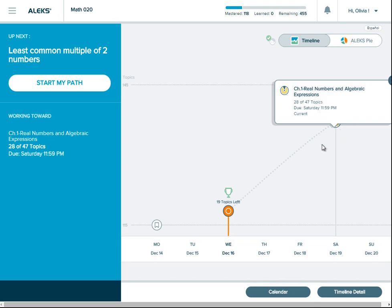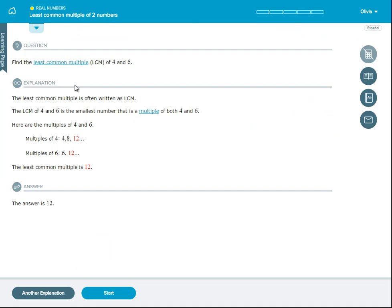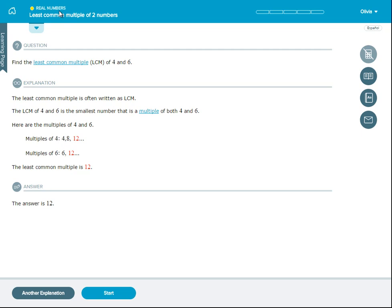When you're ready to begin learning in ALEKS, select start my path. ALEKS will then guide you to work on the topics that you're most ready to learn. When you arrive at the first topic, you'll see a learning page that walks you through a worked example. The name of the topic is here at the top. I'm currently working on least common multiple of two numbers, which is in the real numbers pie slice. Once you've read through the worked example, select start in order to complete your practice problems.